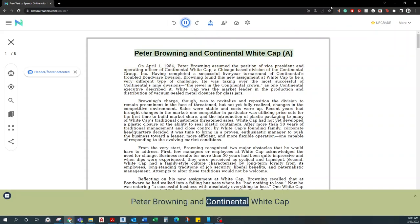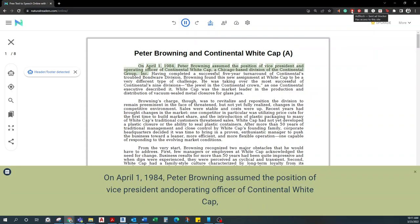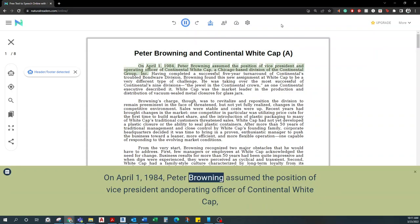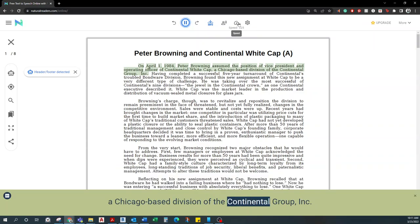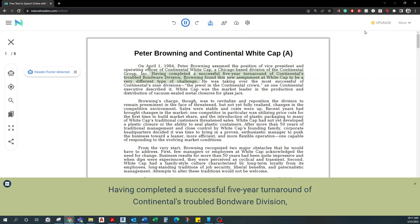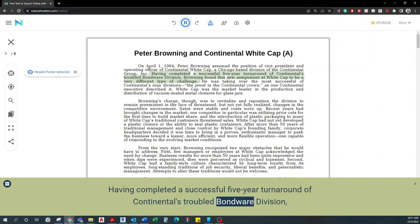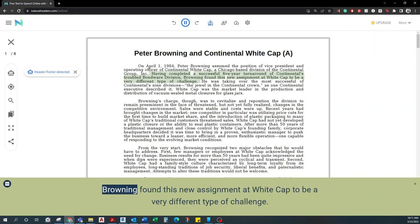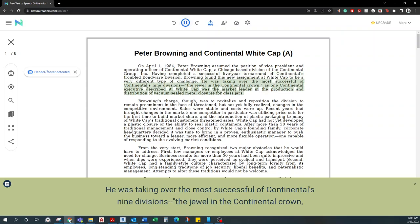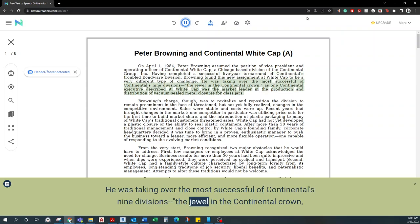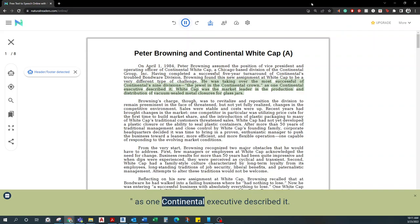Peter Browning and Continental Whitecap. On April 1, 1984, Peter Browning assumed the position of Vice President and Operating Officer of Continental Whitecap, a Chicago-based division of the Continental Group Incorporated. Having completed a successful five-year turnaround of Continental's troubled bondware division, Browning found this new assignment at Whitecap to be a very different type of challenge. He was taking over the most successful of Continental's nine divisions, the jewel in the Continental crown, as one Continental executive described it.